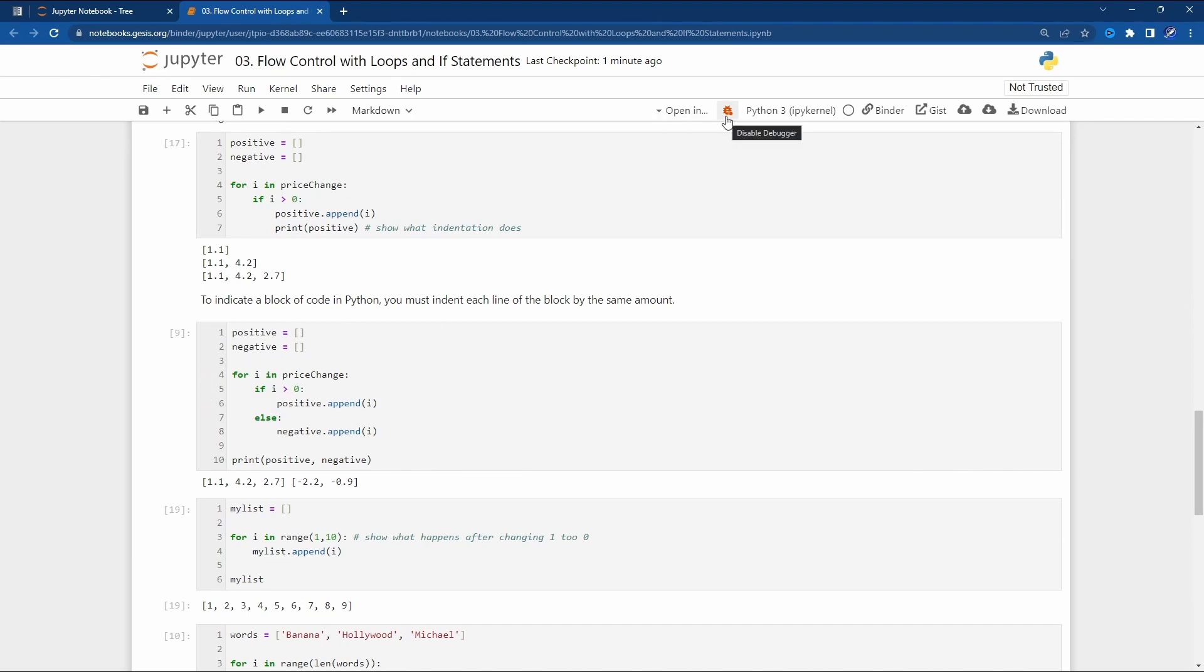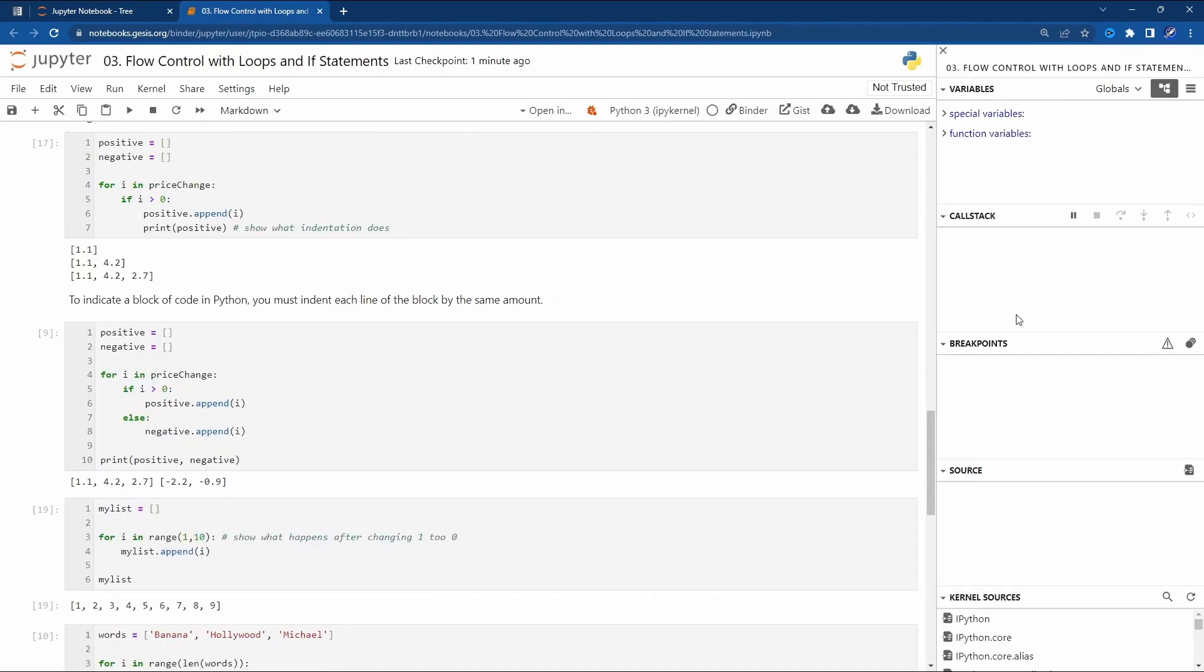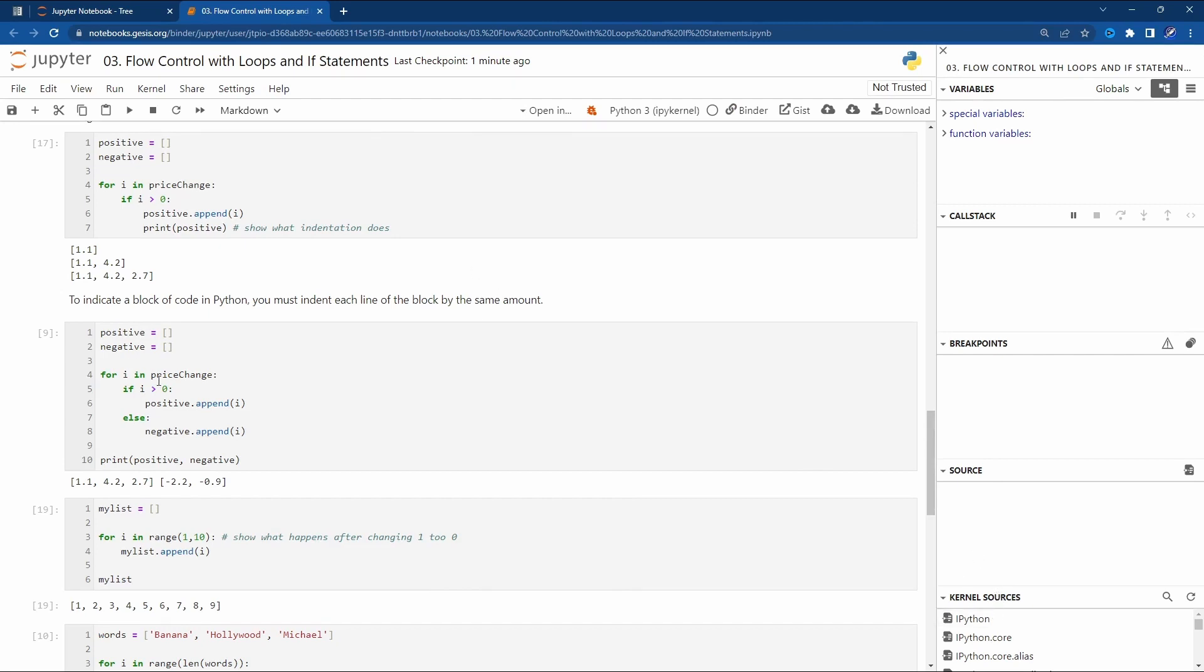You can also go to View, then Right Sidebar, and Show Debugger. Here you can see the variables, the call stack, breakpoints, source and kernel sources. Let's test it.